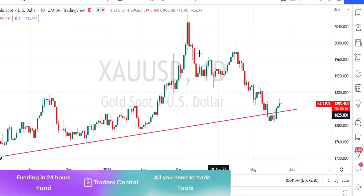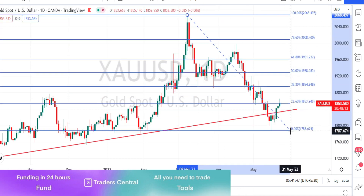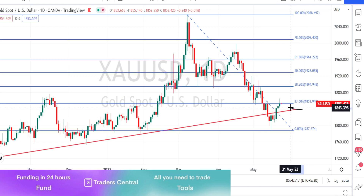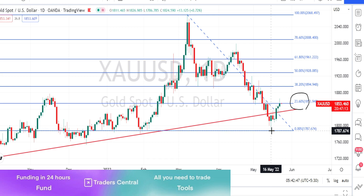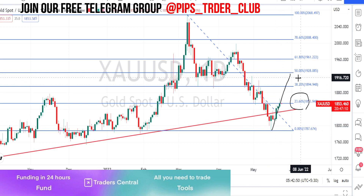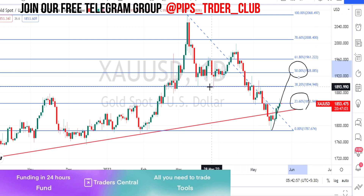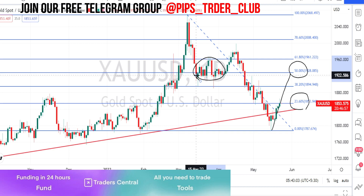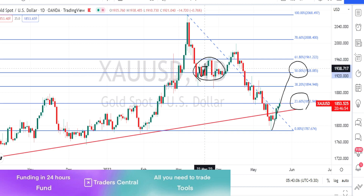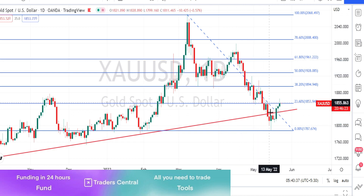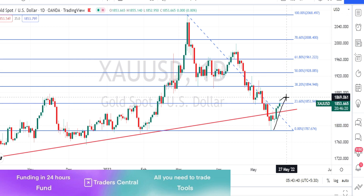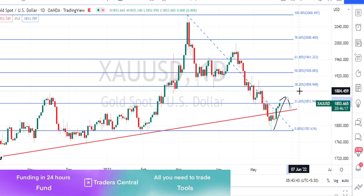Looking at the retracement levels, price started falling in a bearish trend reversal and is currently trading around the 23.6% Fibonacci retracement level. If the bullish trend continues, we can expect the price action to retrace up to the 50% level, which is around 1928. This level previously acted as a very strong resistance where price consolidated before falling further on the bearish side. The present daily timeframe trend is bullish.